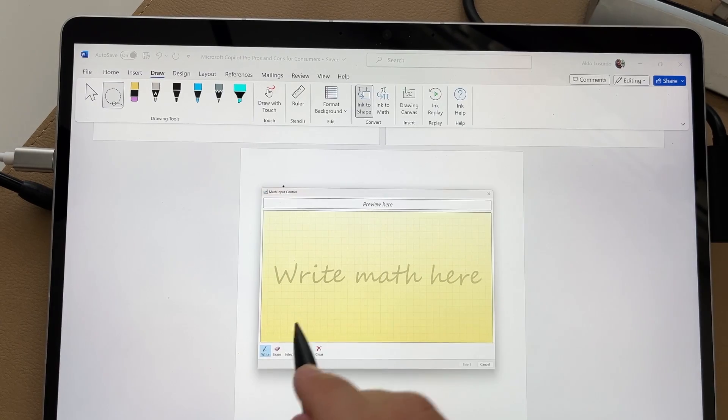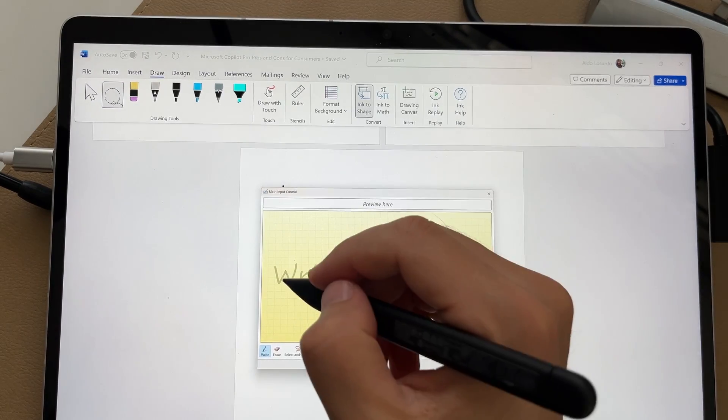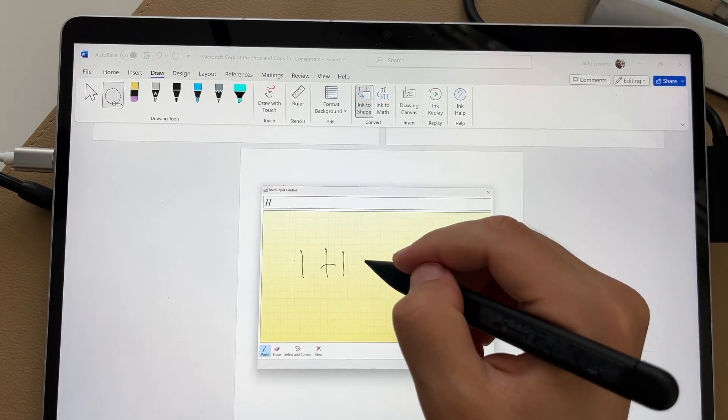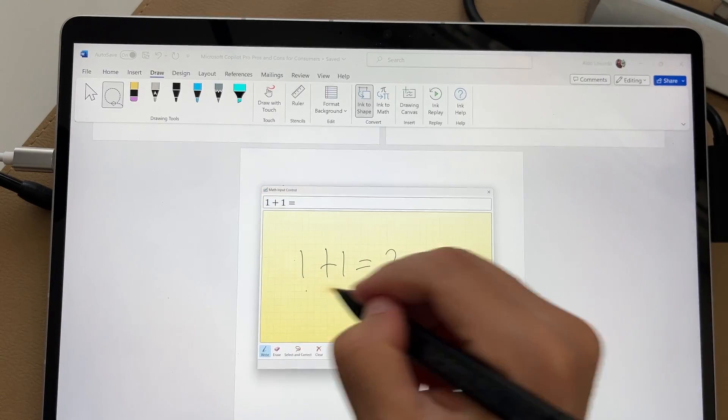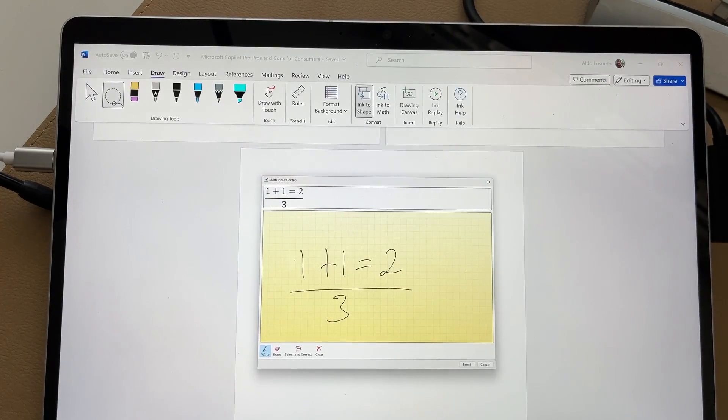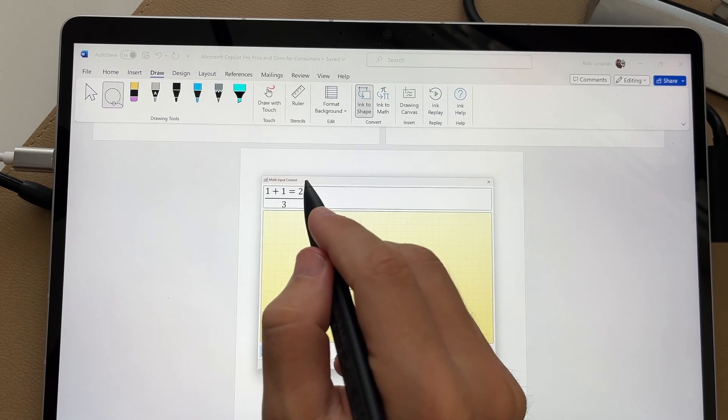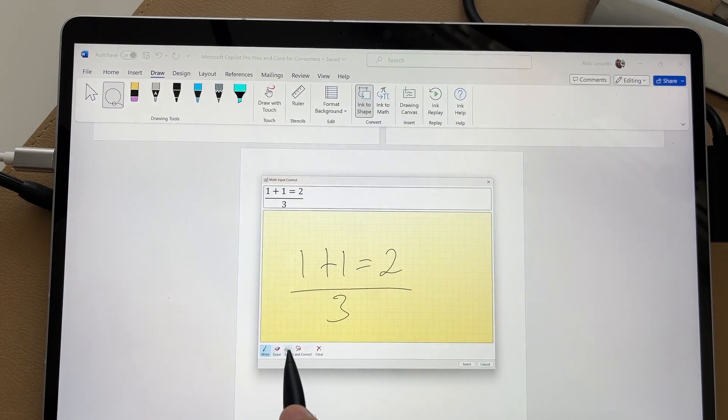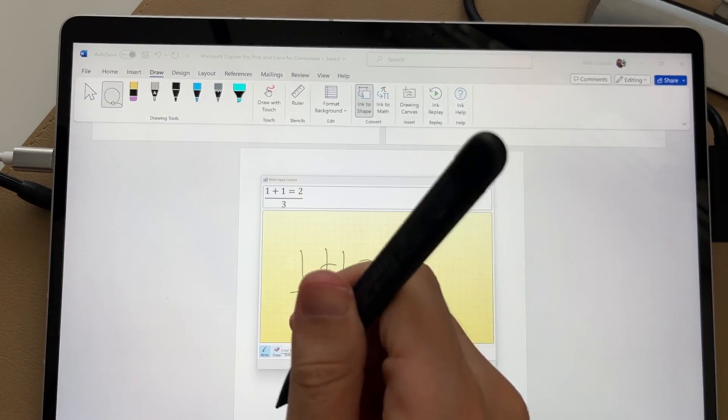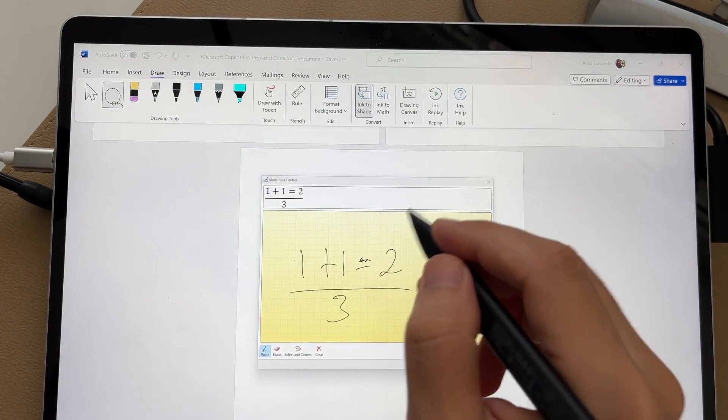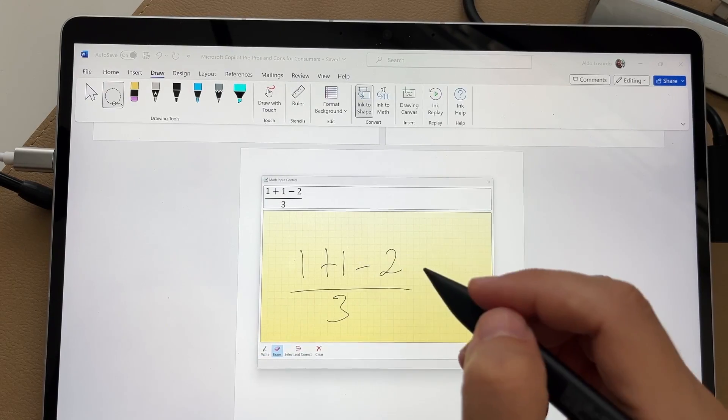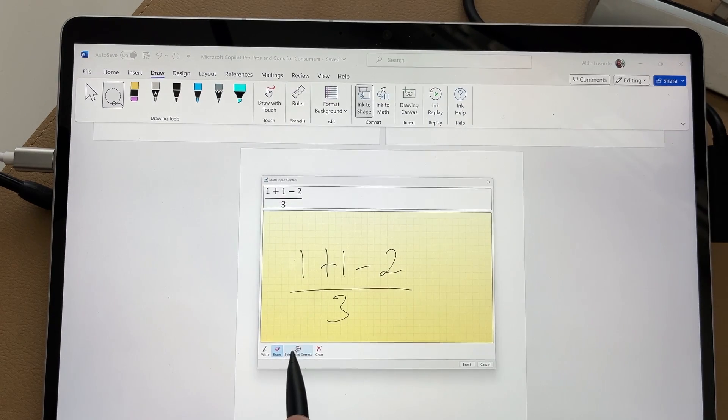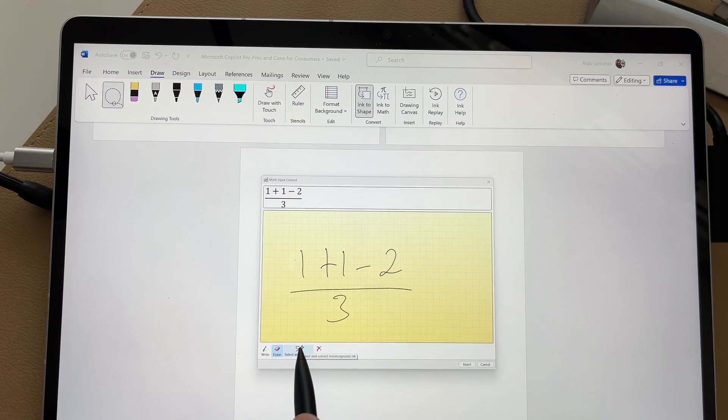And then you can start writing math here. I'm going to just do a simple equation. One plus one equals two divided by three. And you can see here, it shows you what it's going to be when you select it in. You can choose the eraser if the back of your pen doesn't erase. So I'm going to actually erase that. And then it updates here. But there is a button called select and correct. So if you accidentally, or if it didn't pick up something correctly, you can actually go select and correct.